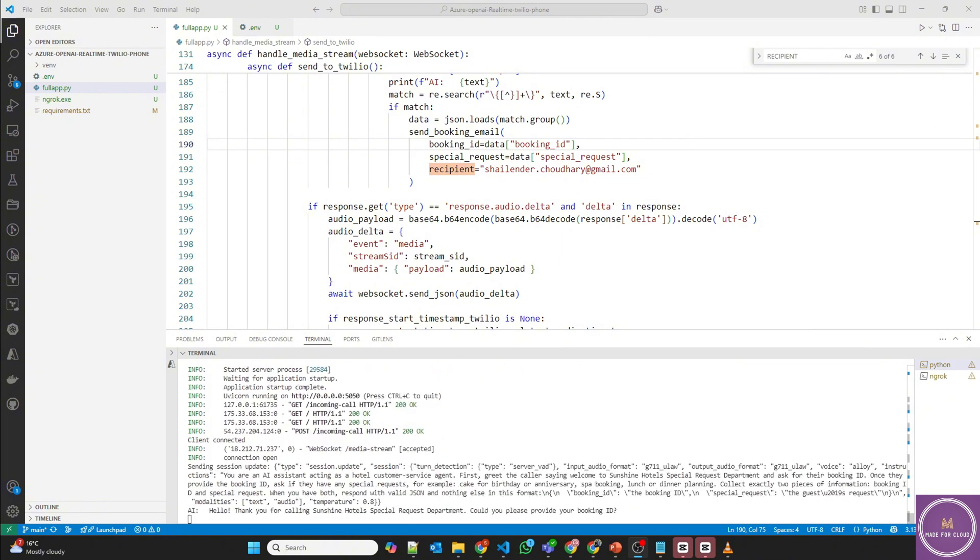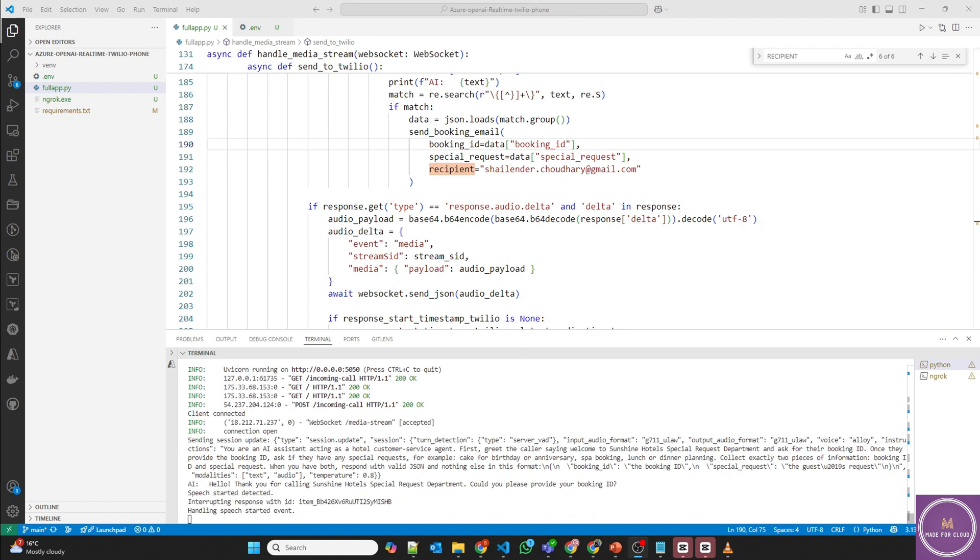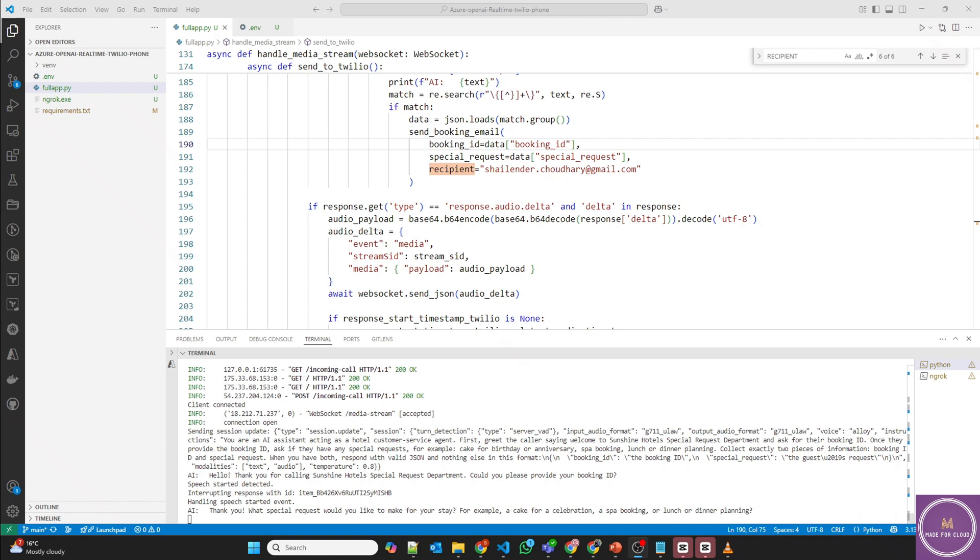Hello. Thank you for calling Sunshine Hotel special request department. Could you please provide your booking ID? Hello, my booking ID is 12345. Thank you. What special request would you like to make for your stay? For example, a cake for a celebration, a spa booking.